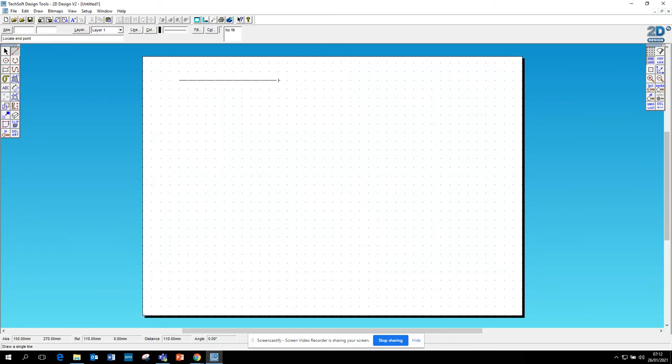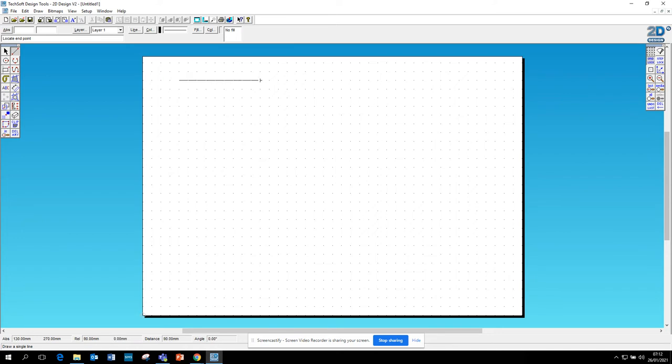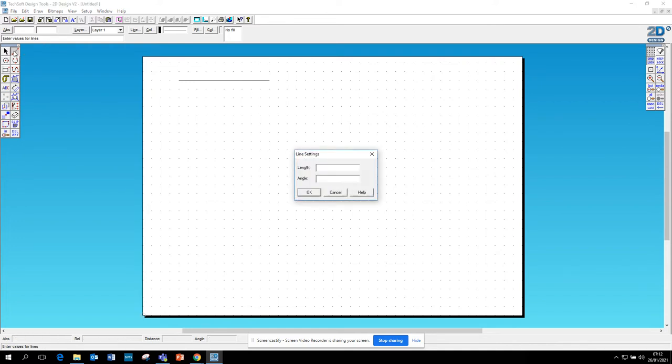So you've got two options here. Like say for example I wanted to draw a 10 centimeter line, I can either count and go one, two, three, four, five, six, seven, eight, nine, ten, and click and get a 10 centimeter line.